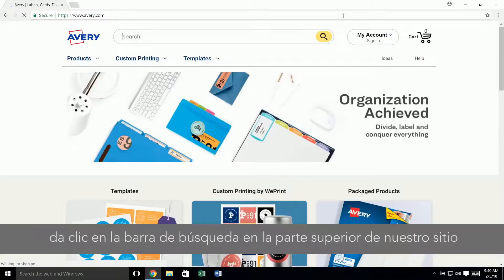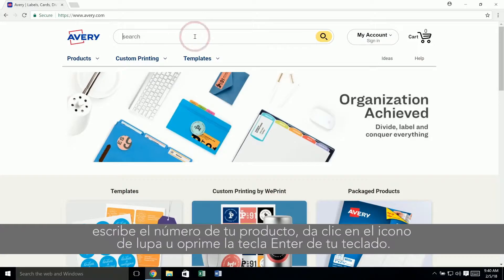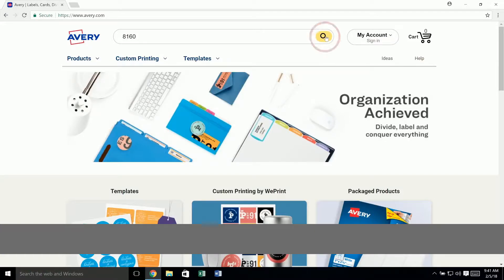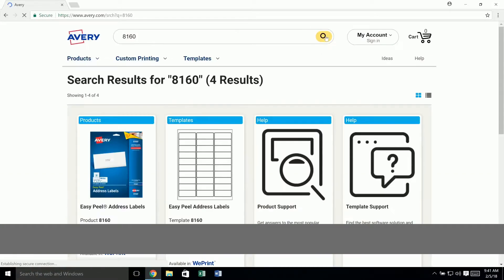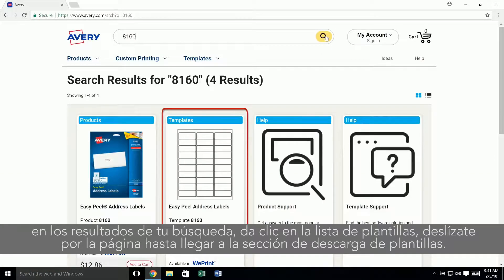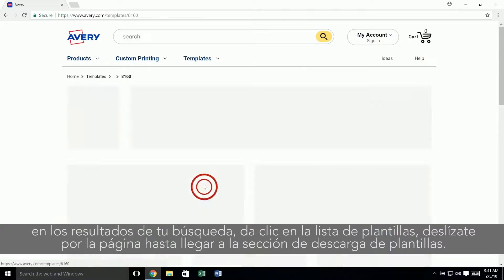Click inside the search box at the top of our site and type in your Avery product number. Then click on the magnifying glass icon or hit enter on your keyboard. In the search results, click on the listing for templates.